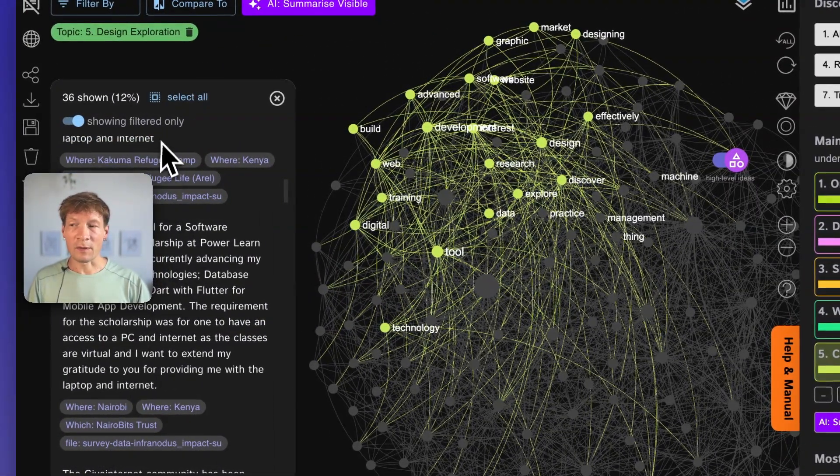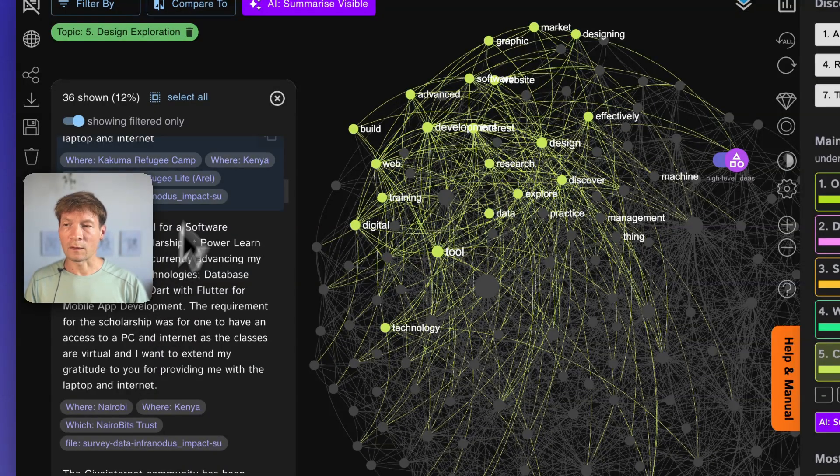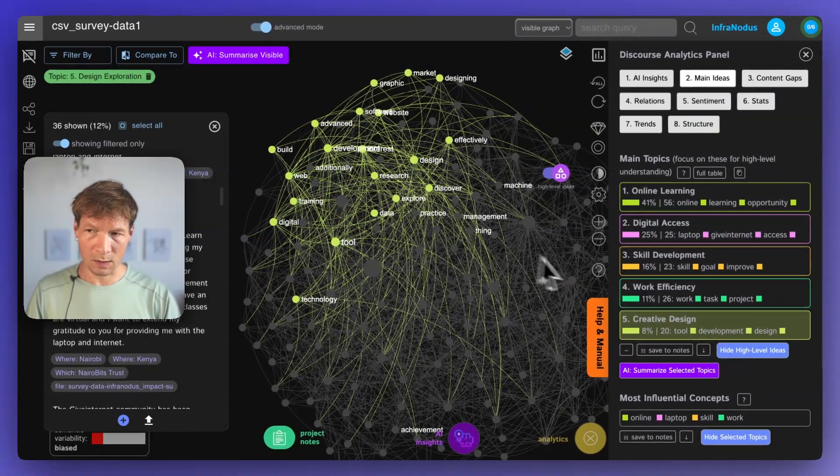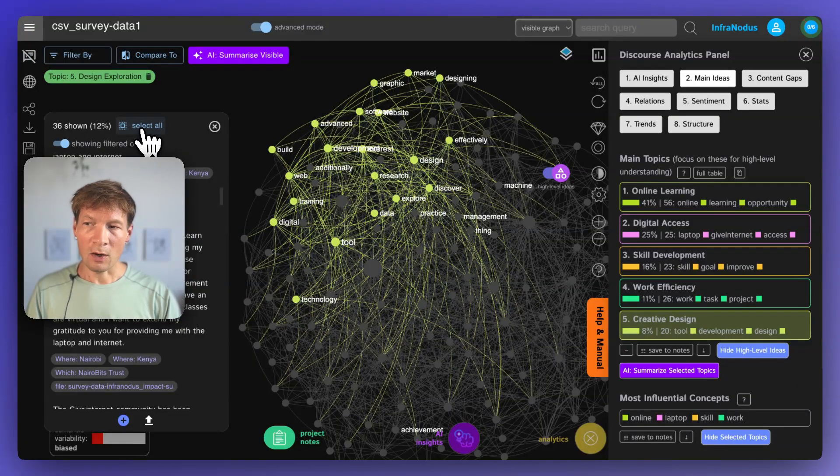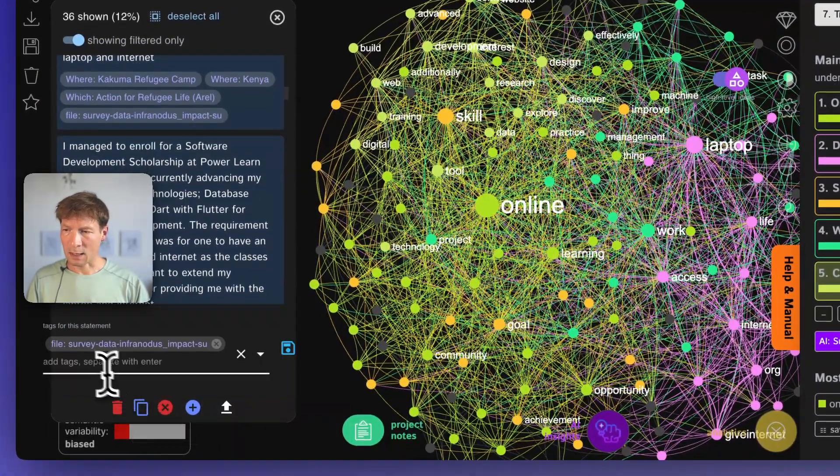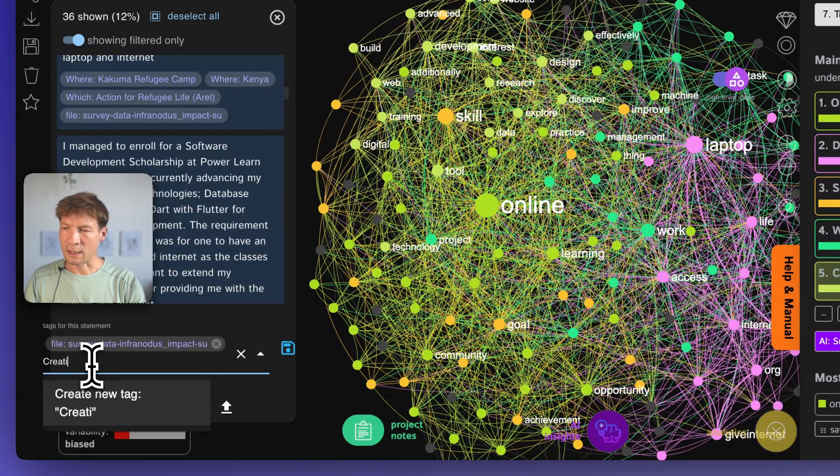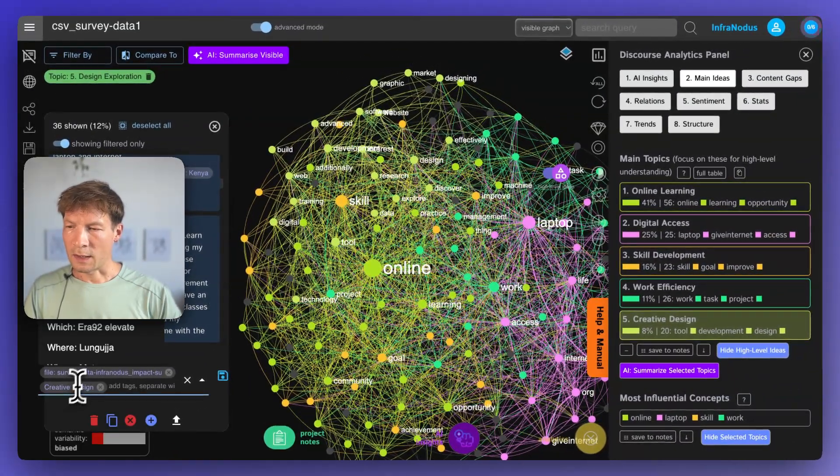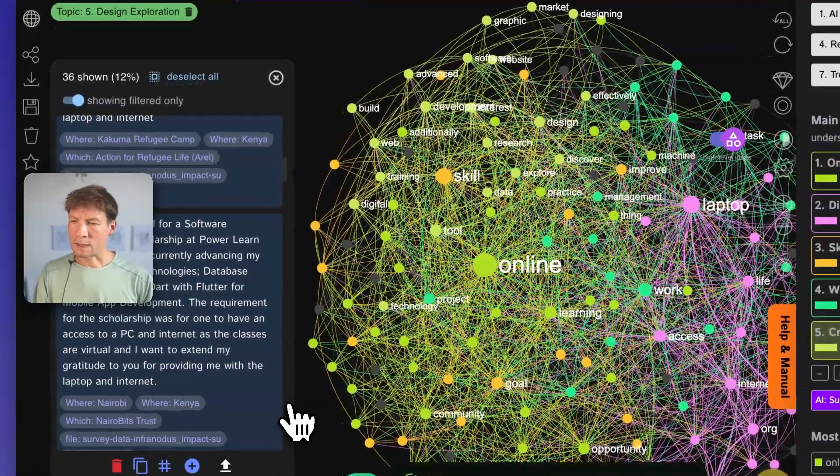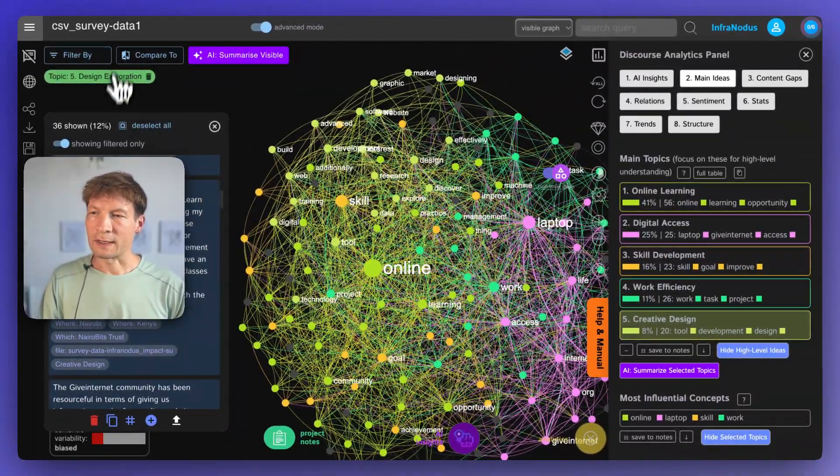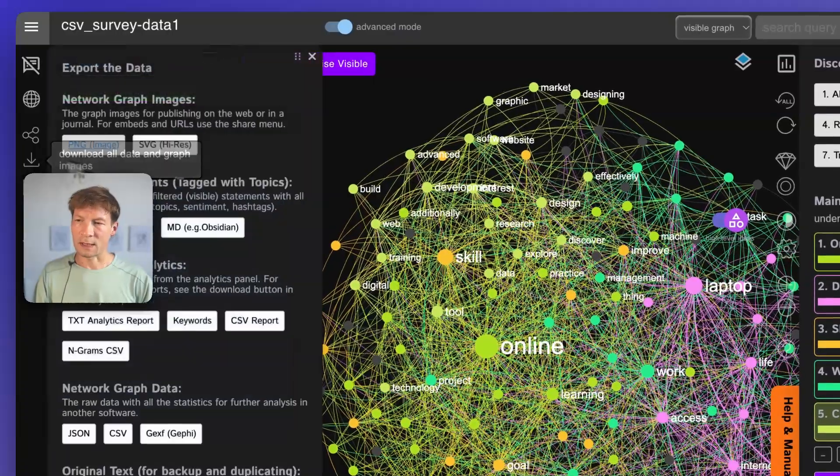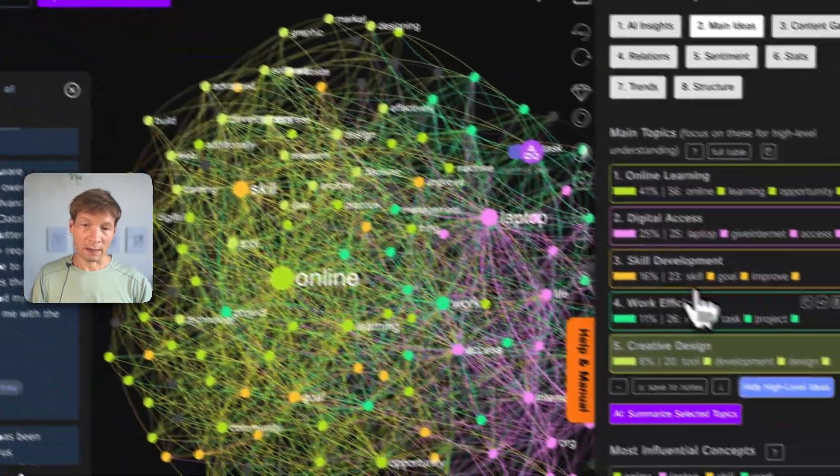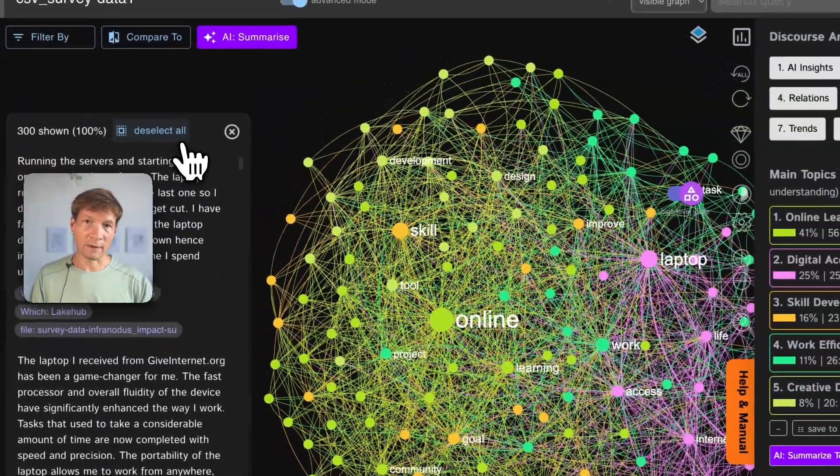If you're doing thematic analysis, what you can also do is to select those statements that you just filtered using this topic. If you want to tag all those statements with this topic, you can simply select them, and then click the tag here, and then write creative designer or give them another name. And then what's going to happen now, if you save them, all these topics, they will have this tag now, creative design, so that later, when you export this data, you will have those statements tagged with this tag that is based on the topic that you identified.